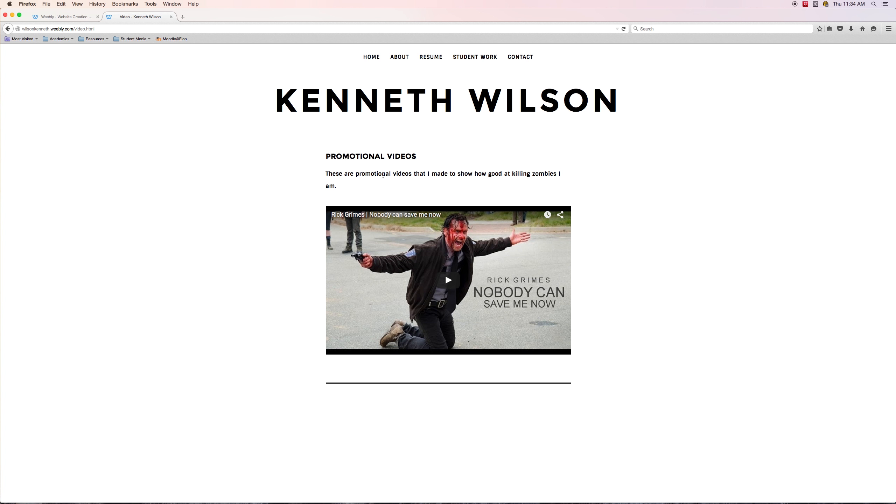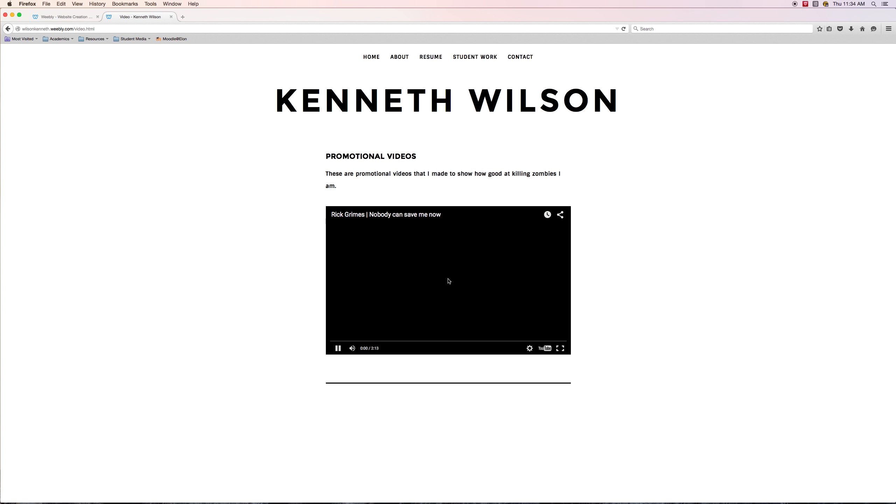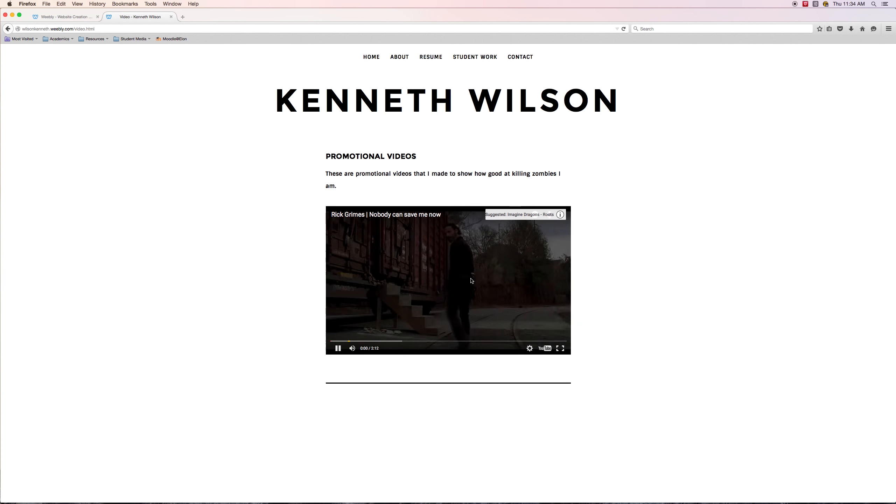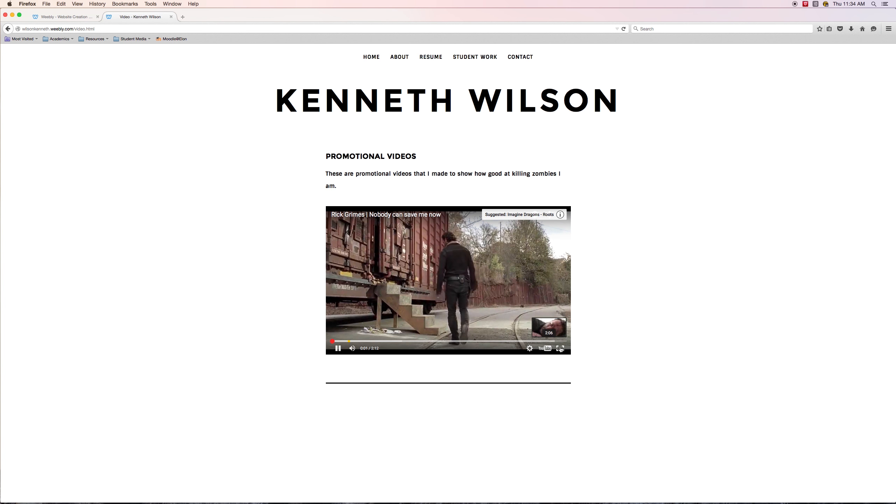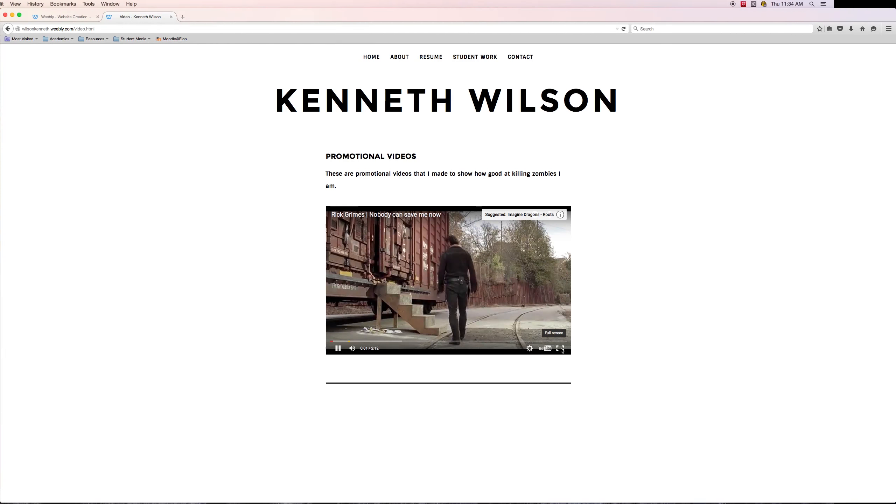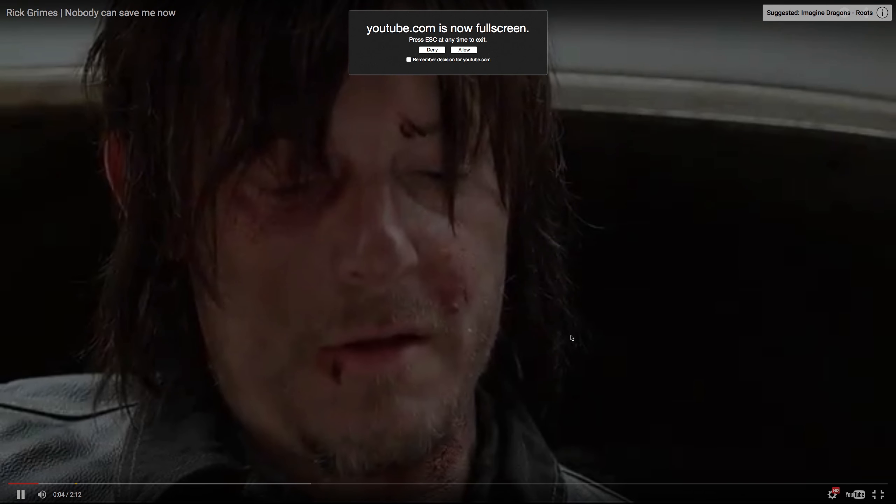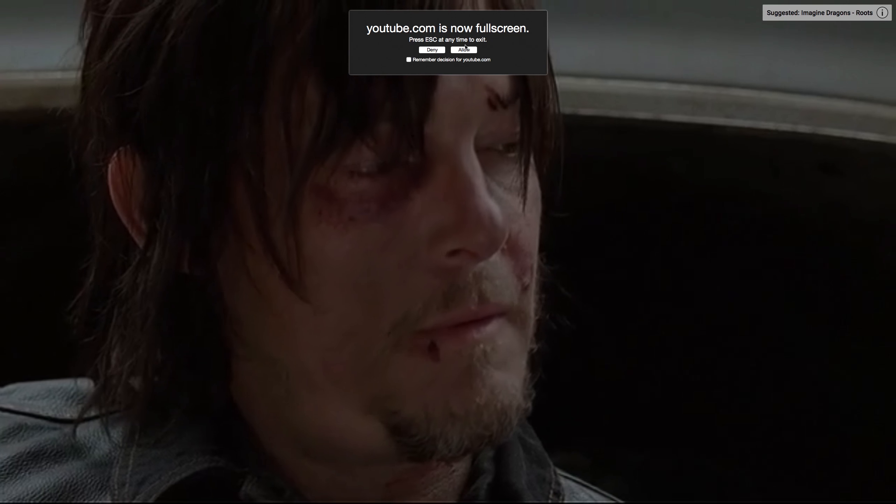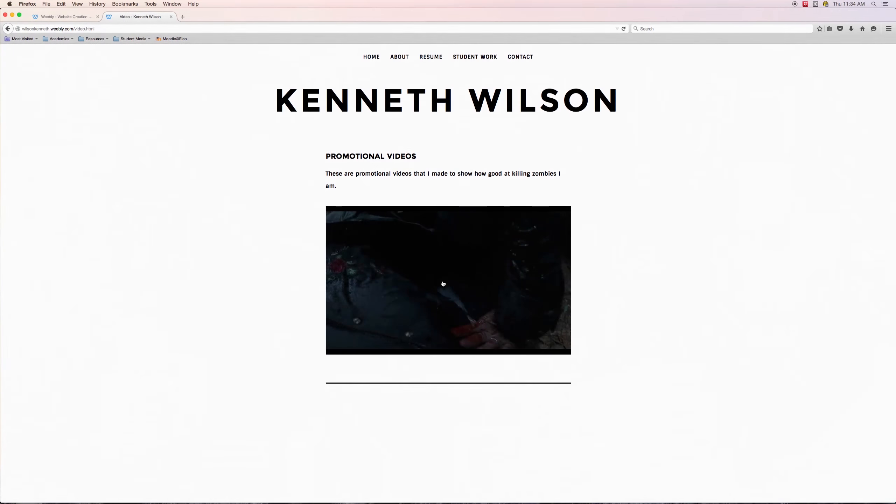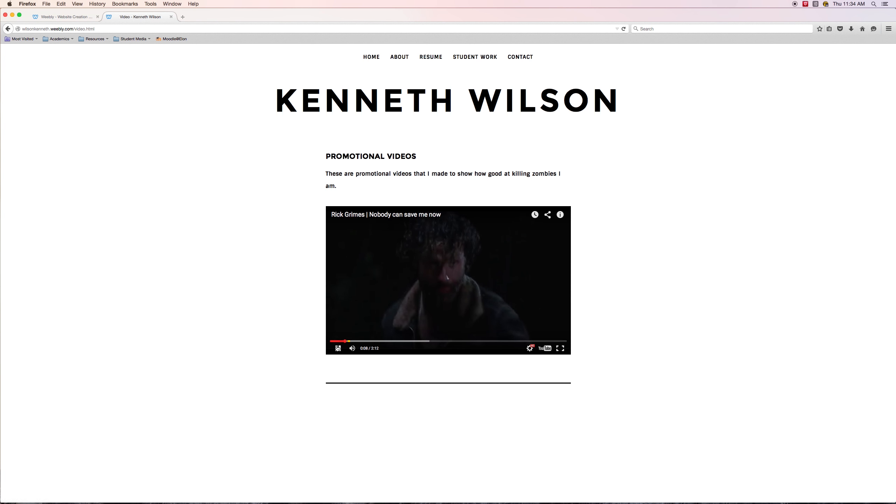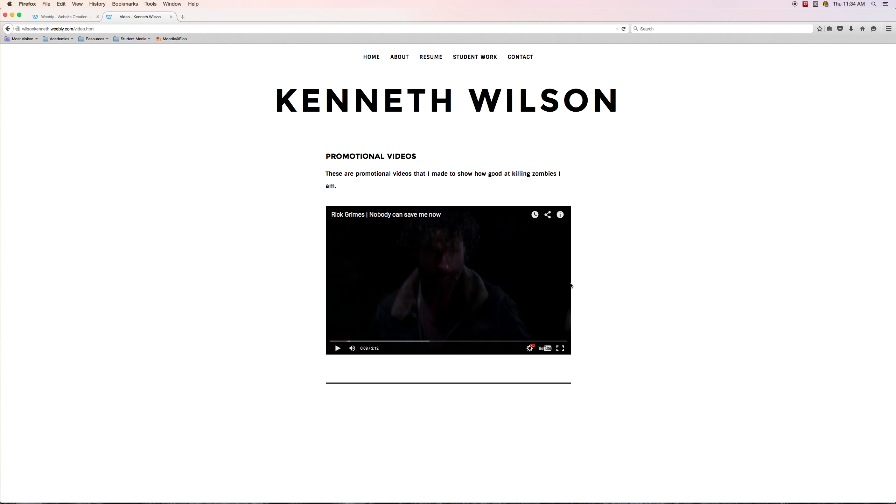Video page. There's the videos. There's my title and description. Here's the video and it seems to be working. It full screens, and I can exit out of it and pause it. So that seems to be working correctly. That looks good.